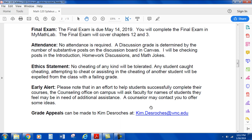Ethics Statement: No cheating of any kind will be tolerated. Any student caught cheating, attempting to cheat, or assisting the cheating of another student will be expelled from the class with a failing grade.